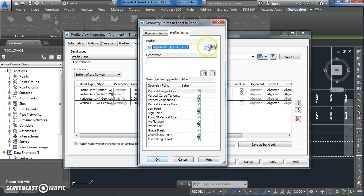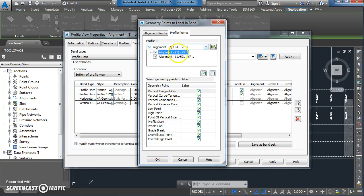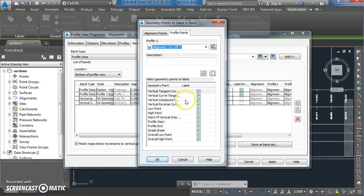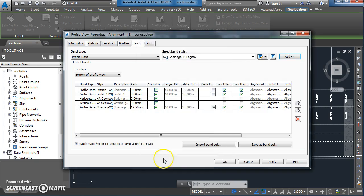What do I want to show in the new band? I want to show the vertical alignment, the design vertical alignment, and I'm going to leave all of those ticked for now.